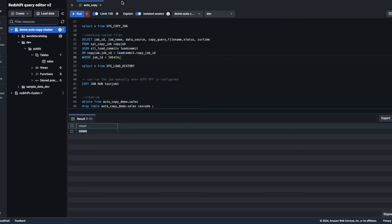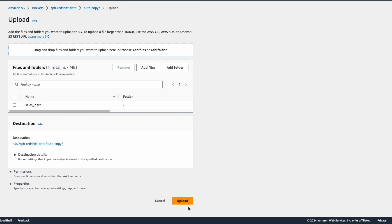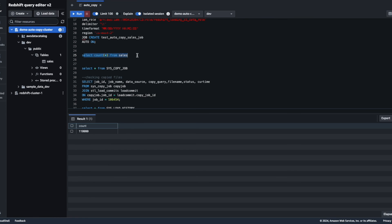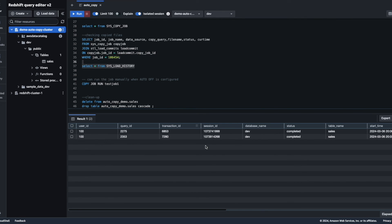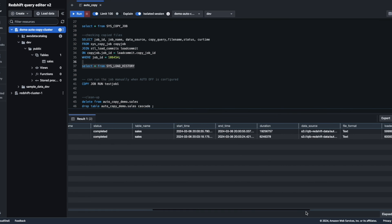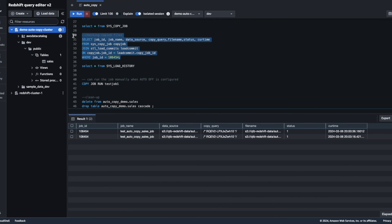Now I'm uploading sales two dot text to the S3 bucket — this should add another 60,000 records. The upload is successful. The count in the sales table is now close to 120,000 records, as expected. Checking the load history shows two entries — both targeting the sales table — with the first showing 59,000 records and the second showing 60,000 records. Querying the job status shows two entries for the same job ID, both with status one, indicating successful loads.